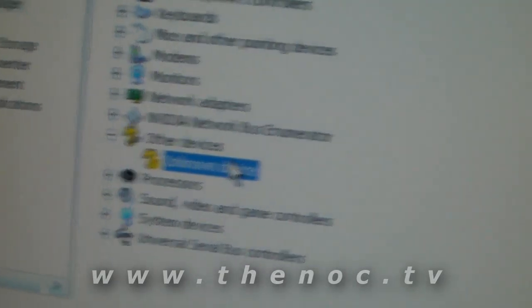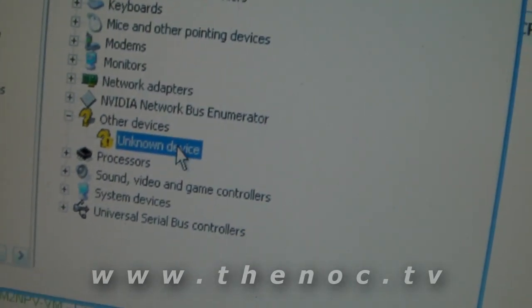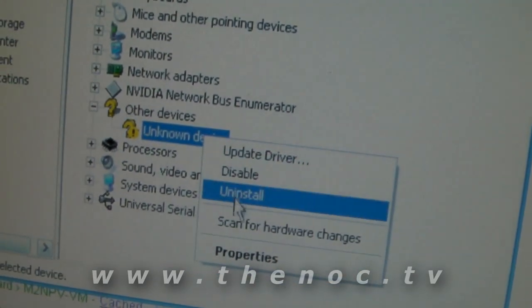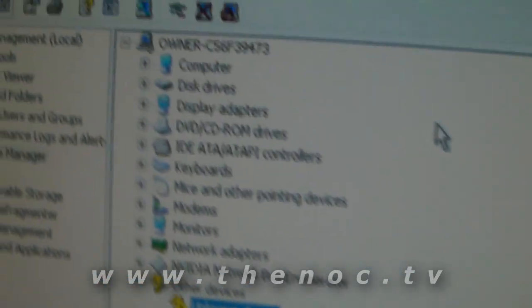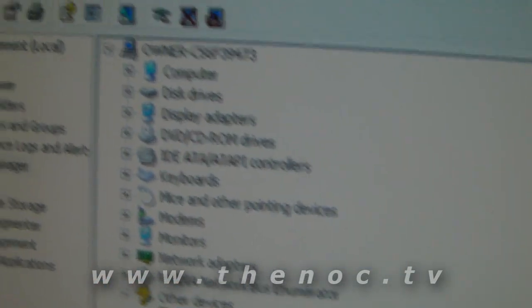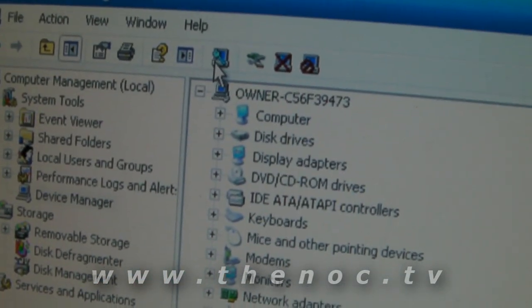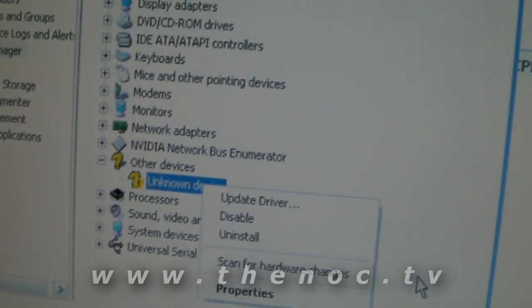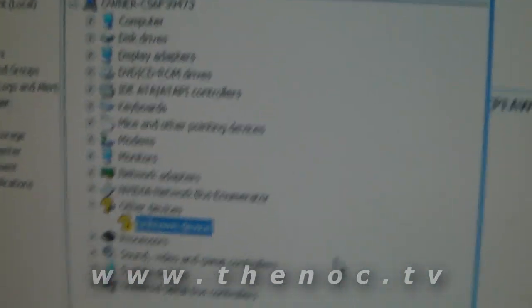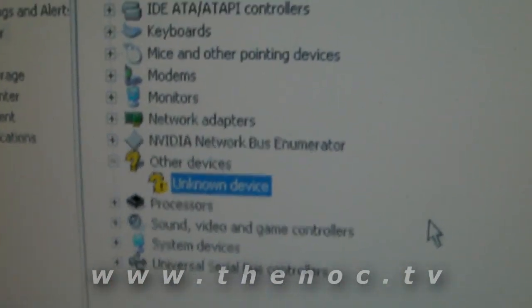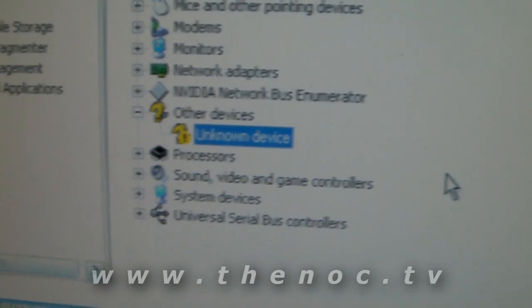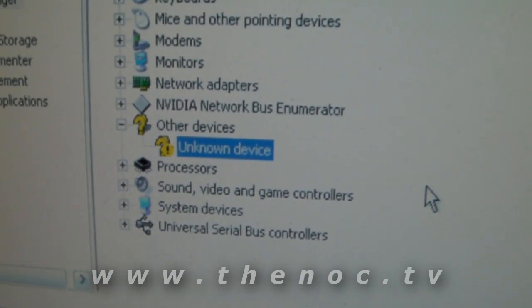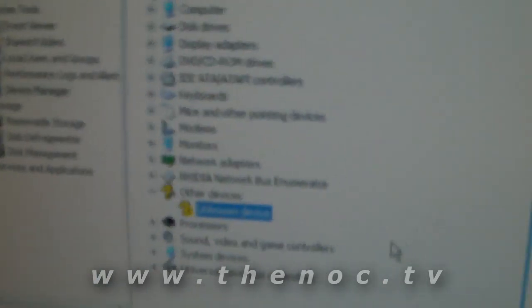you go through, you right click on it and then do an uninstall and then you do a scan for hardware changes up at the top there and it still comes back and you tried all the drivers that are available for your system but yet you still get this crazy little unknown device and you're like well, what is it?